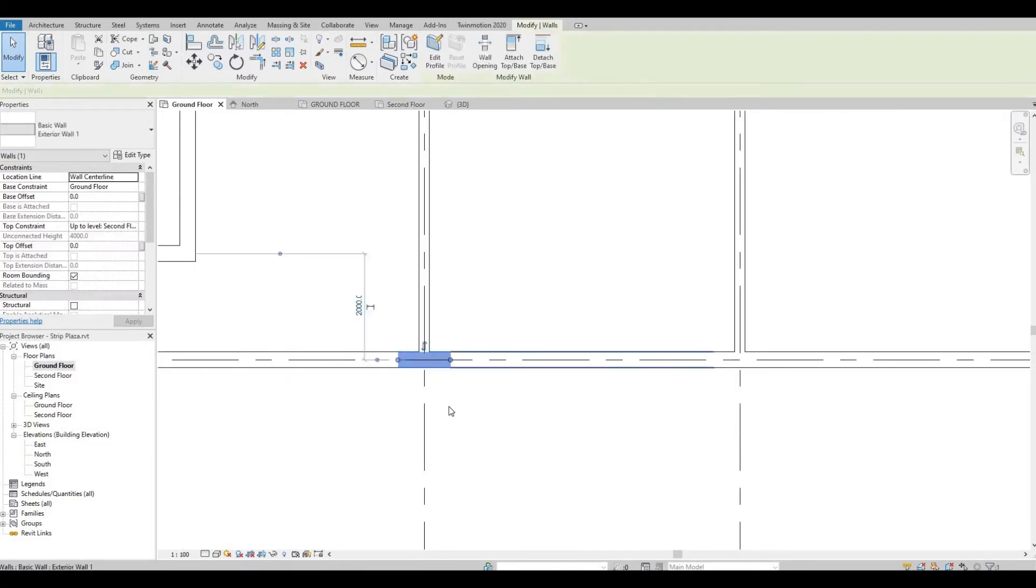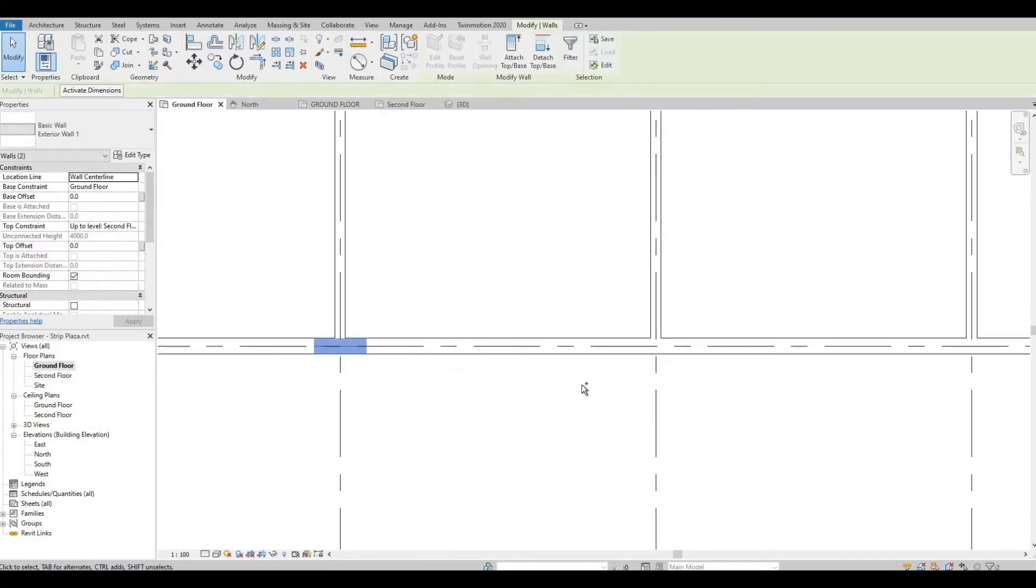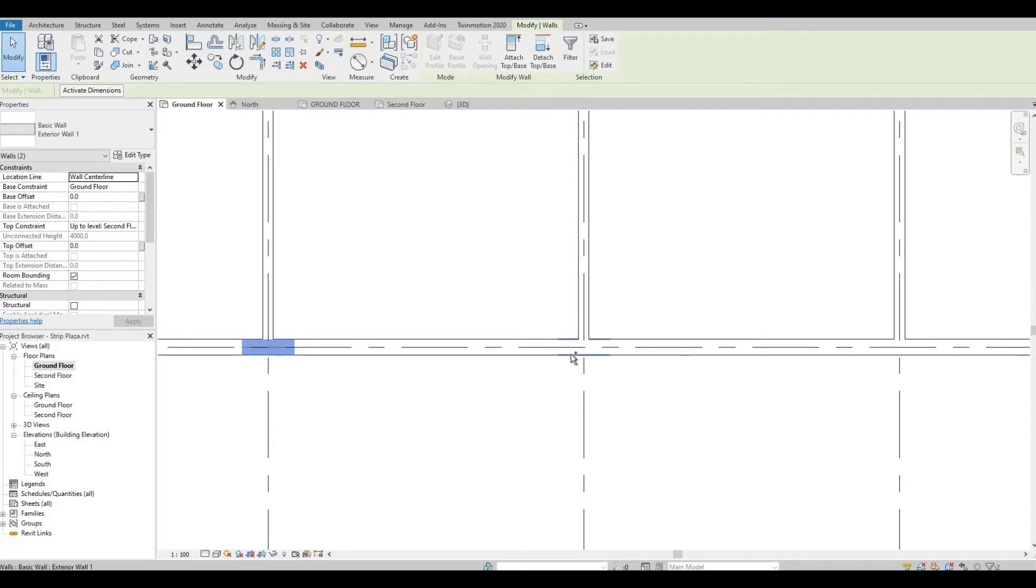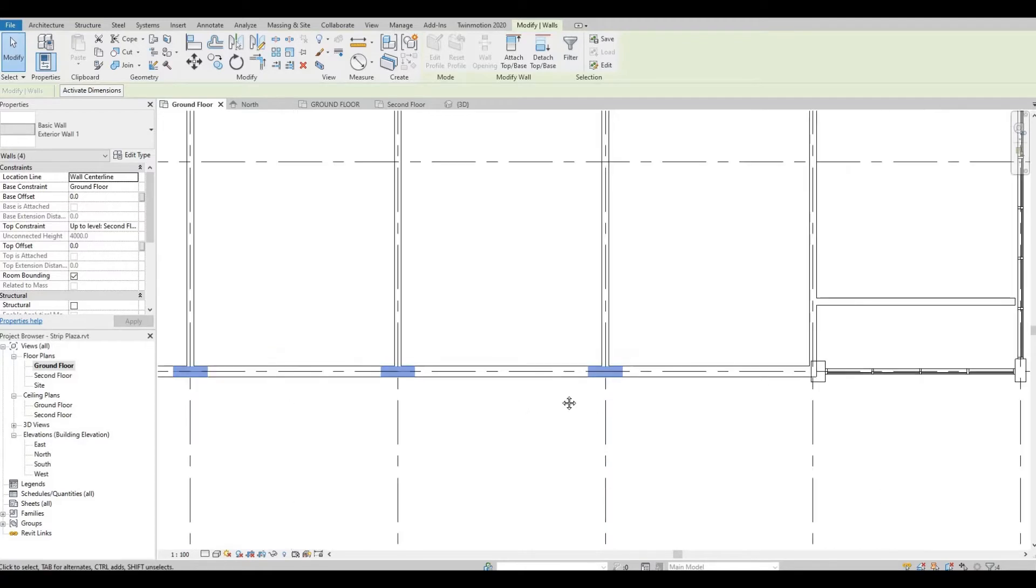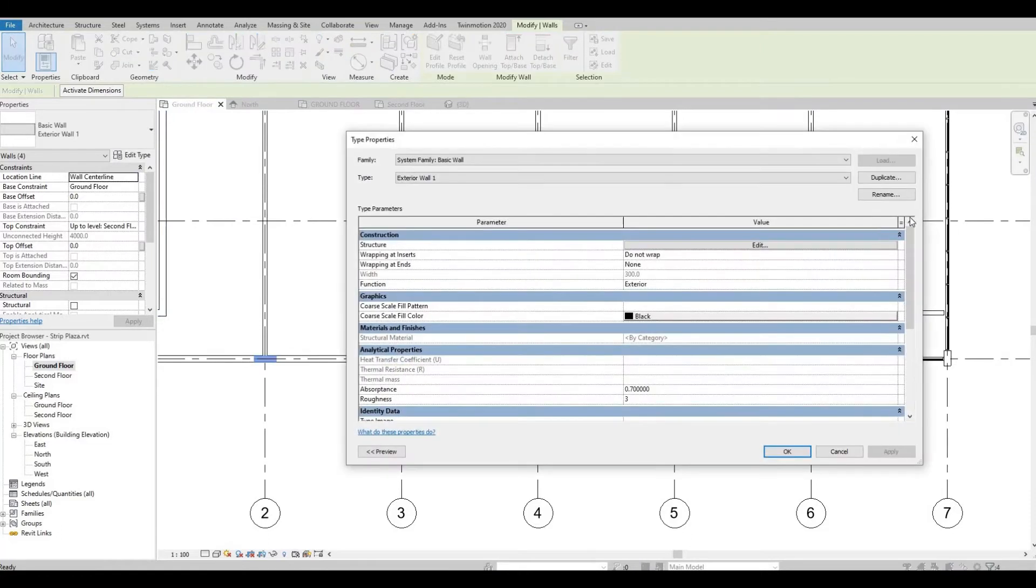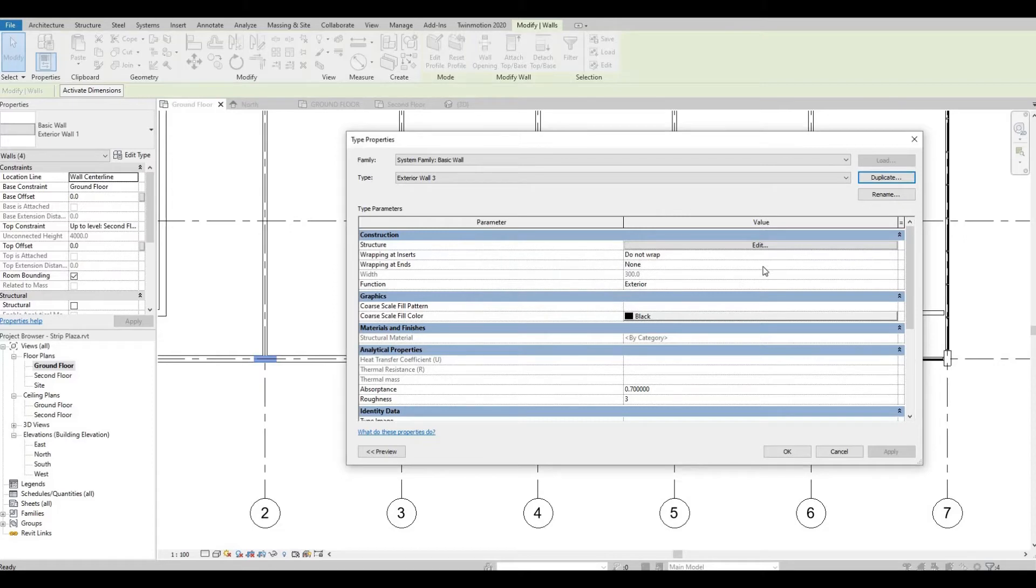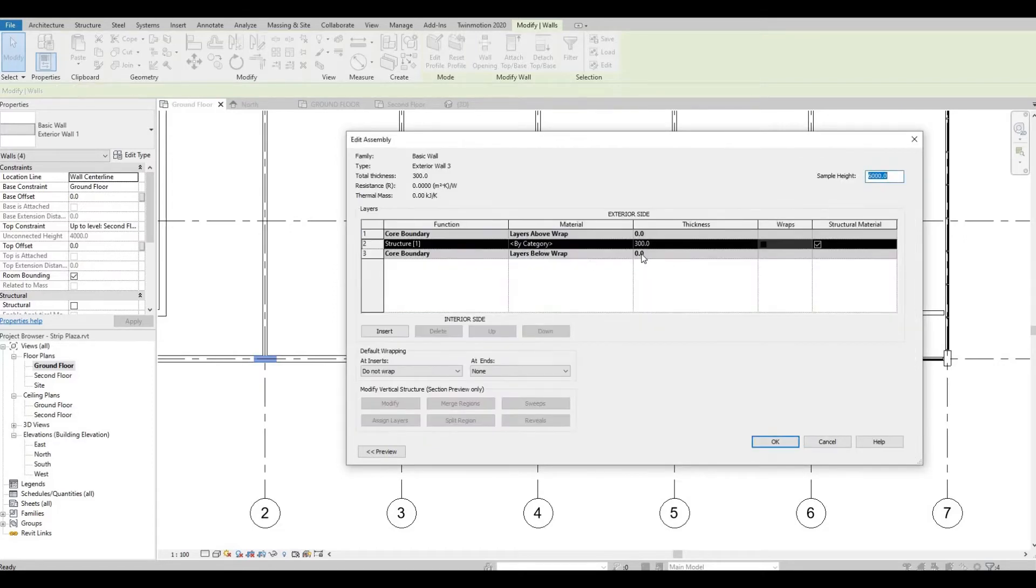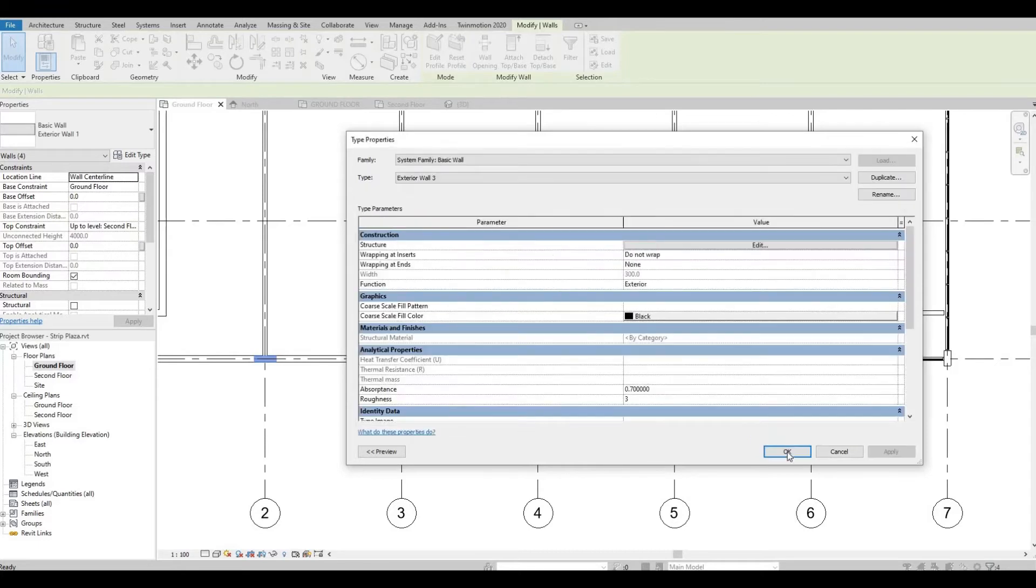So I'm going to select all the split walls. I'm holding on the Control button and selecting them. And then here I'm going to Edit Type, duplicate. This will be Exterior Wall Number Three. Press OK.